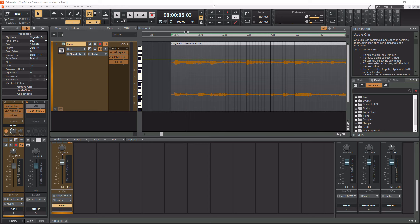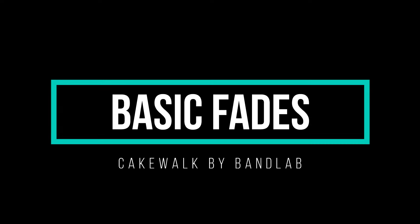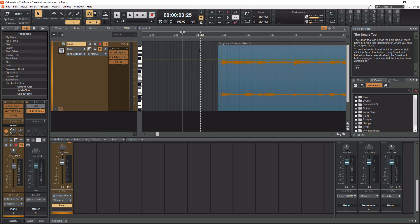That being said, let's actually start with looking at basic fades. To create a basic fade in Cakewalk, it's very simple. You need to either be at the beginning of a clip - this is where my mouse is at now, this is the very beginning of this clip -